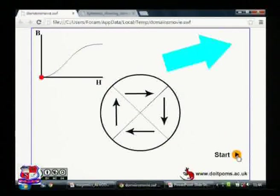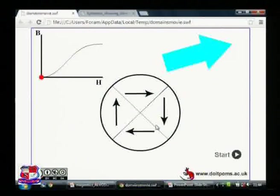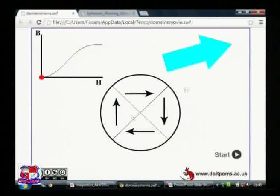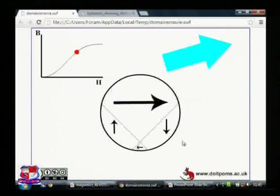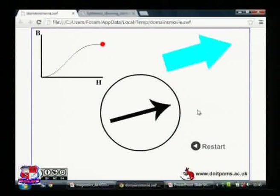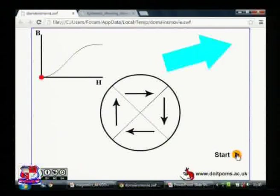Now let's look at an animation. We can see four domains with magnetic moments aligned in different directions. This direction shows the increase of the magnetic field, and here is the BH curve — actually the first quadrant. With the increase in magnetic field, the curve progresses, and you can see the domain aligned in the positive direction, parallel to the externally applied magnetic field, increasing.